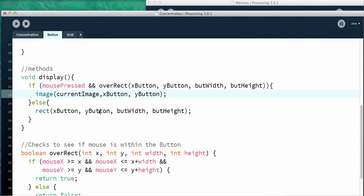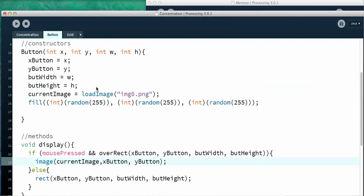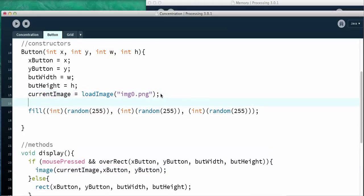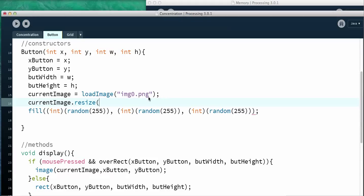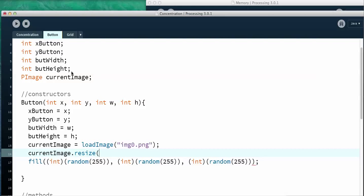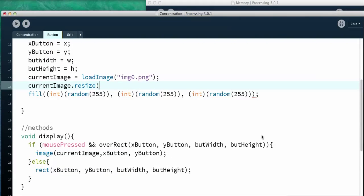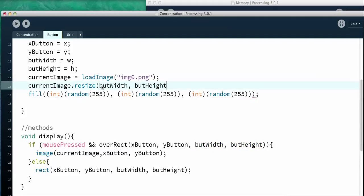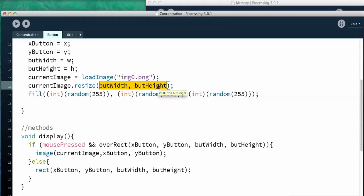So what I want to do is I want to resize the image. So up here, where it says currentImage, I want to actually say currentImage.resize. And I want it to be the same size as the button. And the button size is button width and button height. And I think I have those down here right next to each other. So I'm just going to grab them from down here and paste them in there. And now the button should be resized.